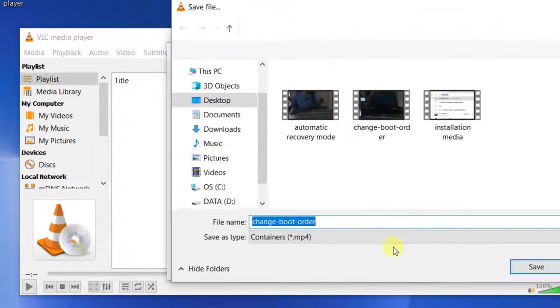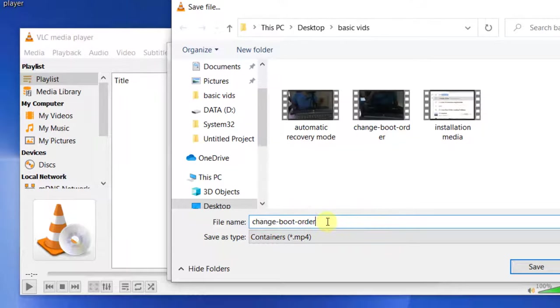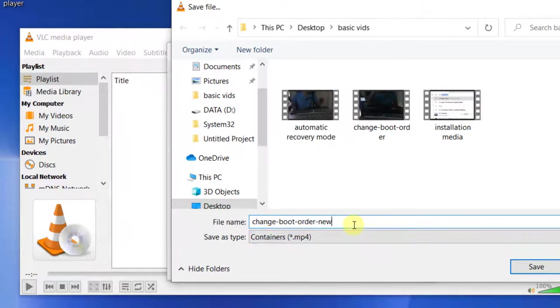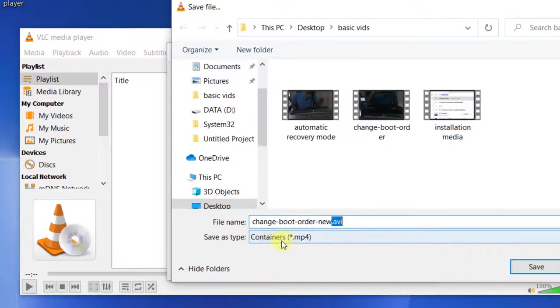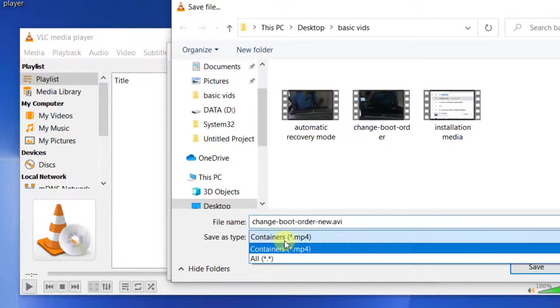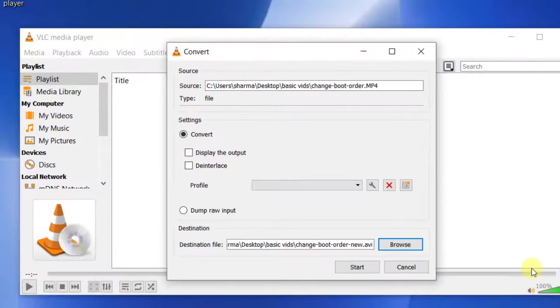Now click on Browse in the destination file section and browse to the location where you want to keep this file. Name it with .AVI at the end - this is important. Then for save as type, choose the option.